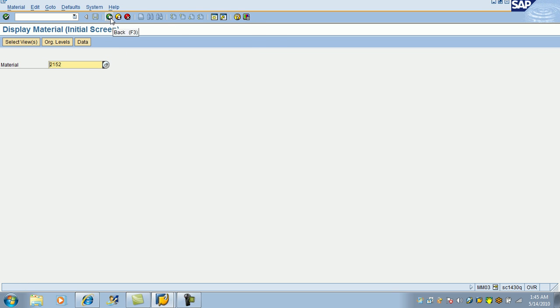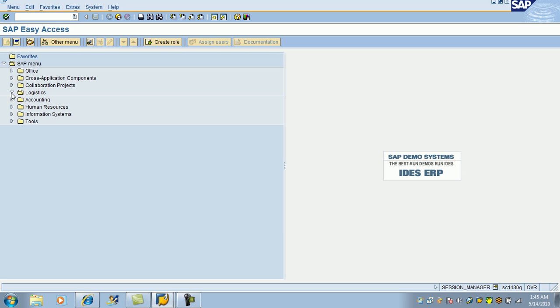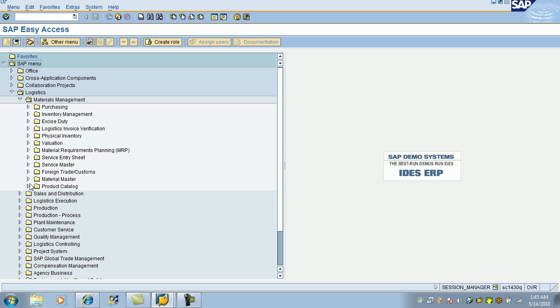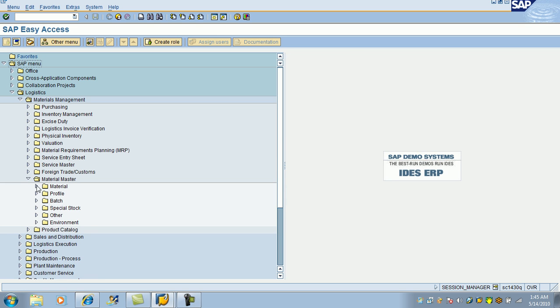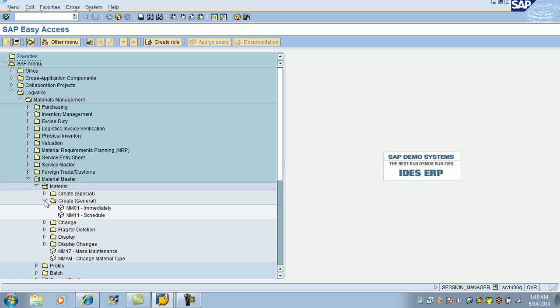So, that's all about the product master, also known as material master. Here, you can use the transaction MM01 or you can go to logistics, material management, material master, create, right here. So, both are same. Excellent.